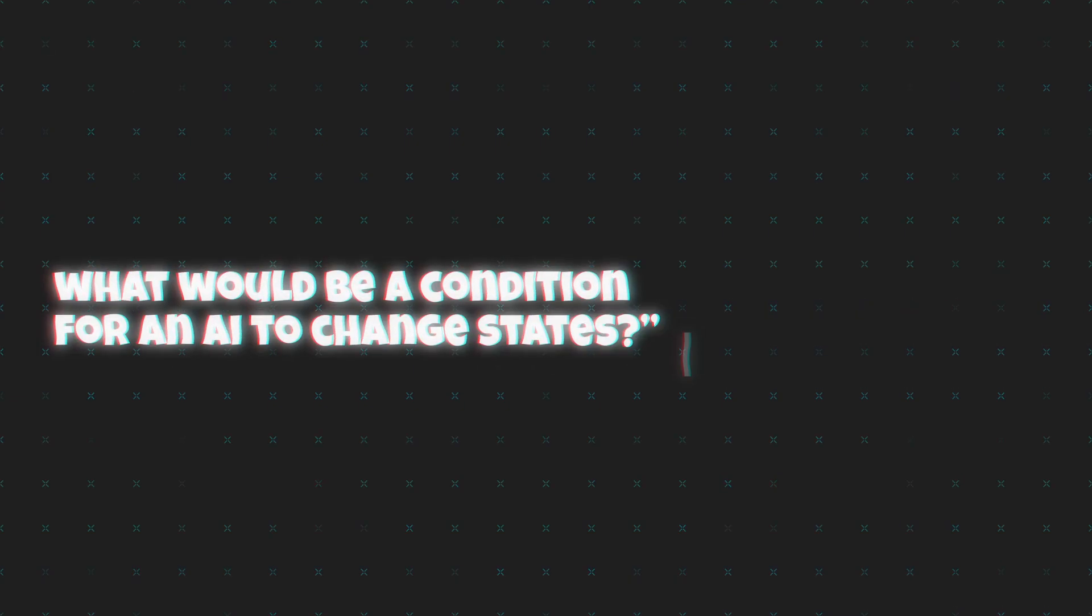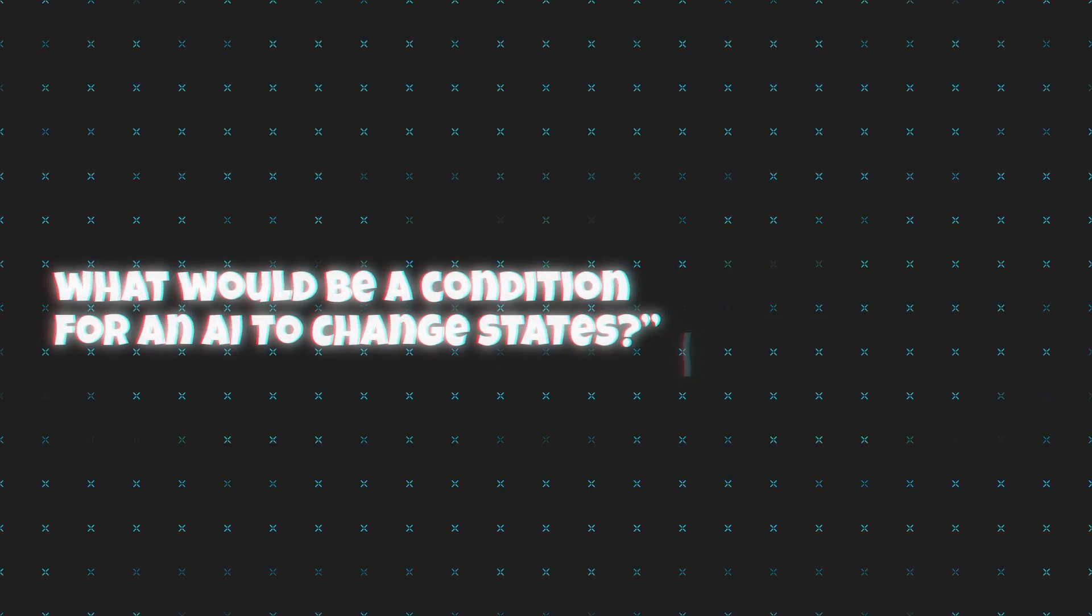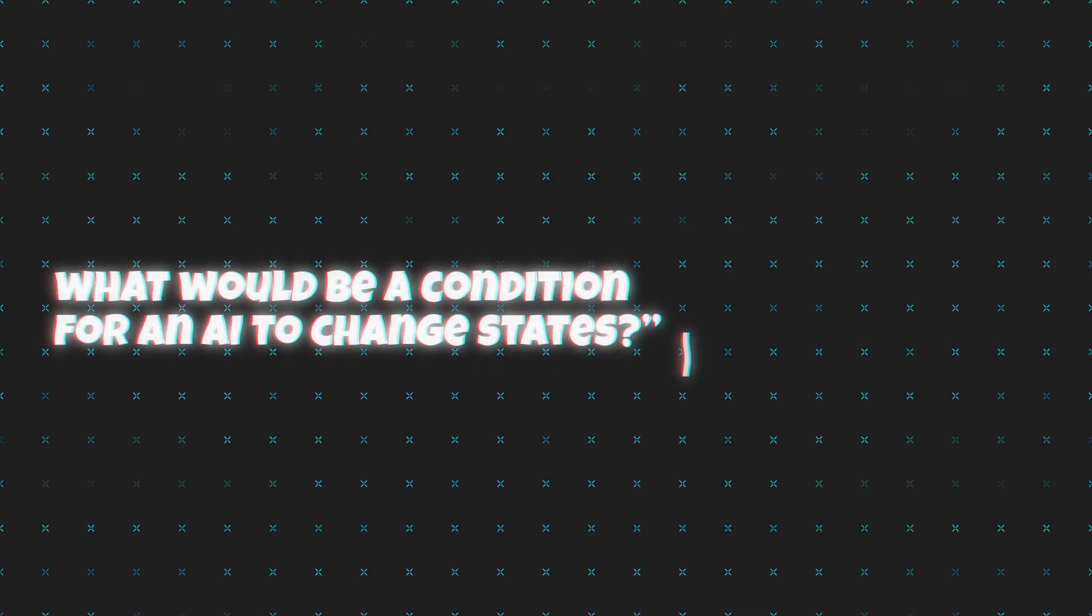So here's another quick question. If we implemented a state machine for an AI, what would be a condition for an AI to change states?